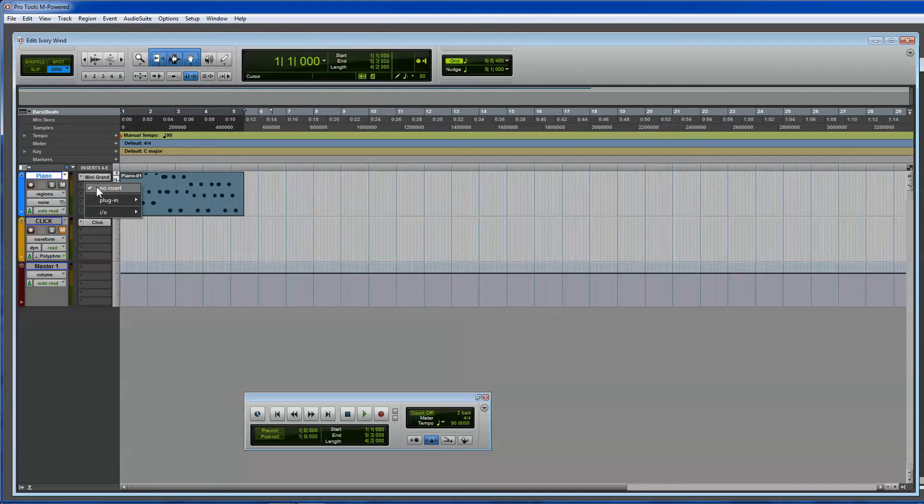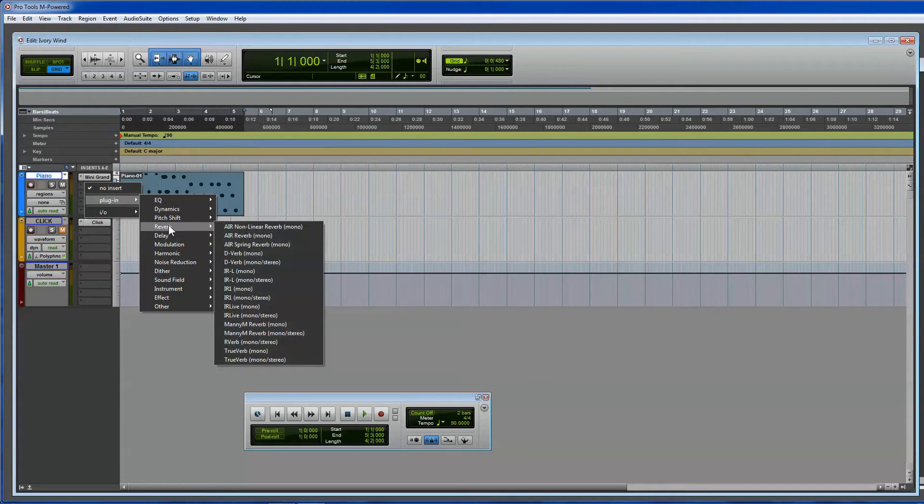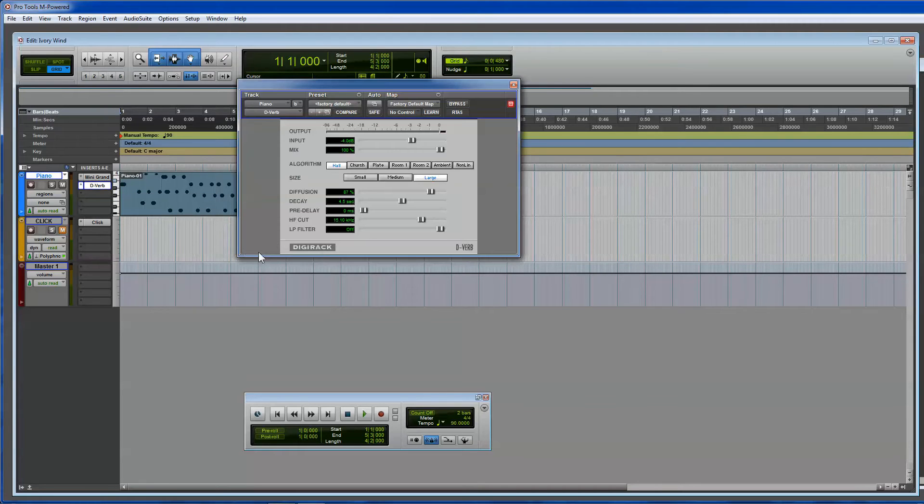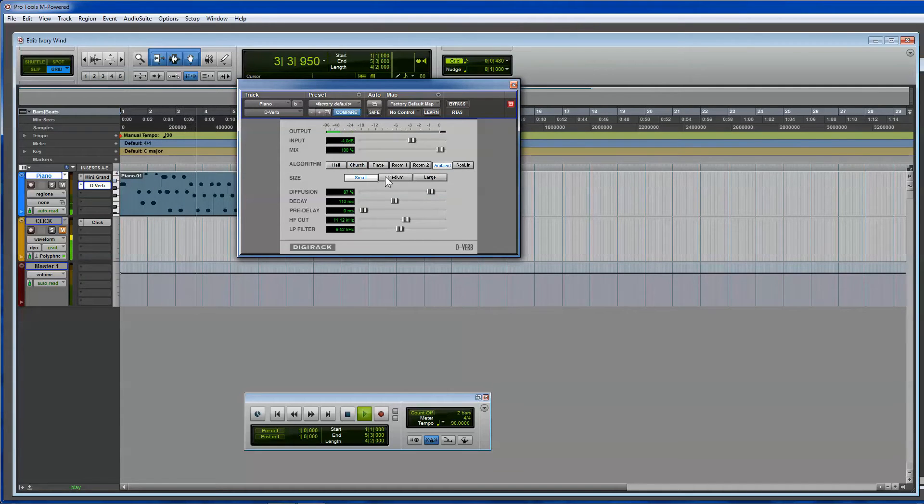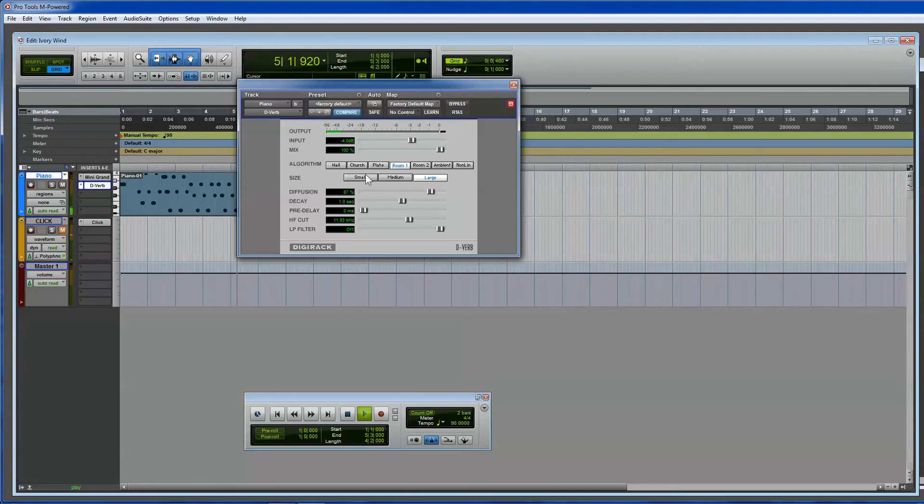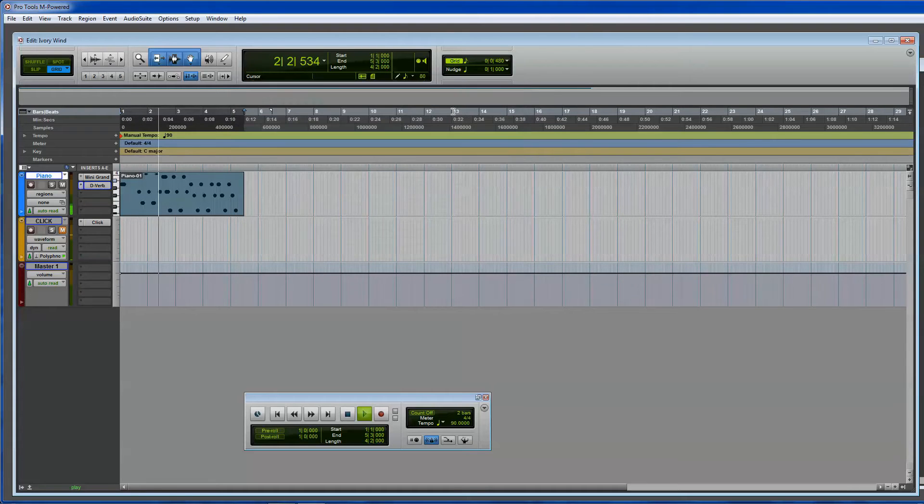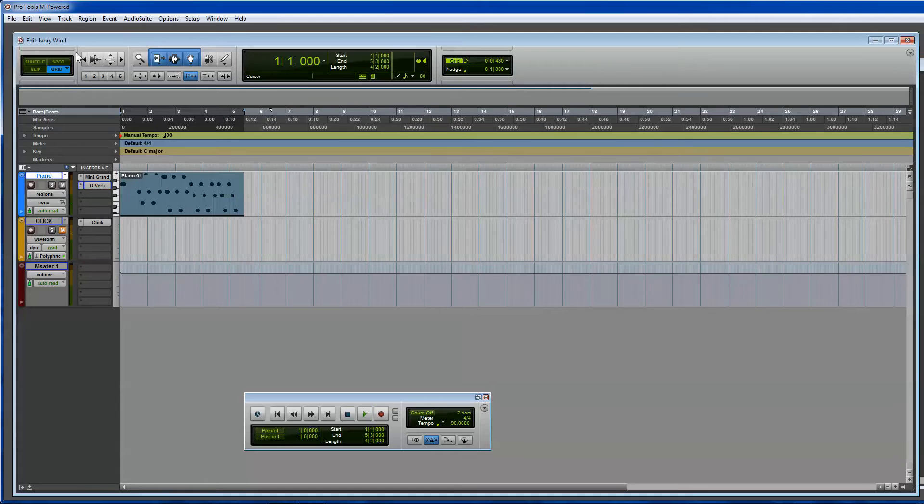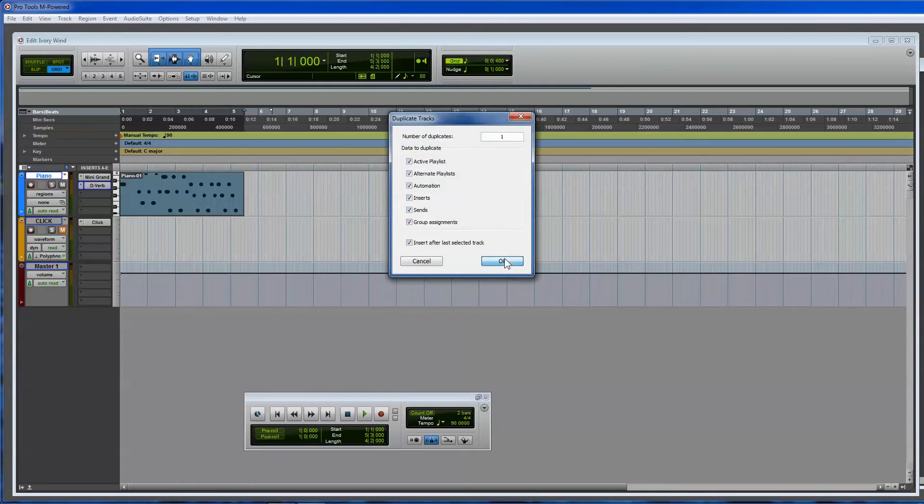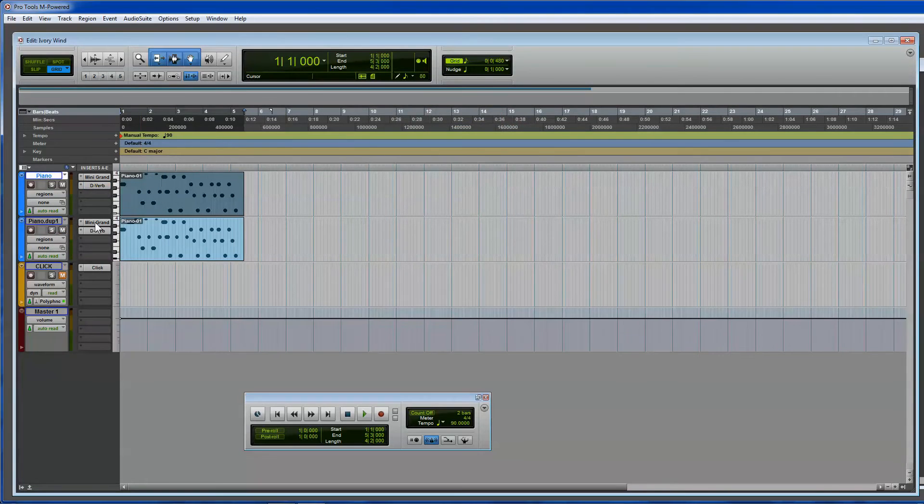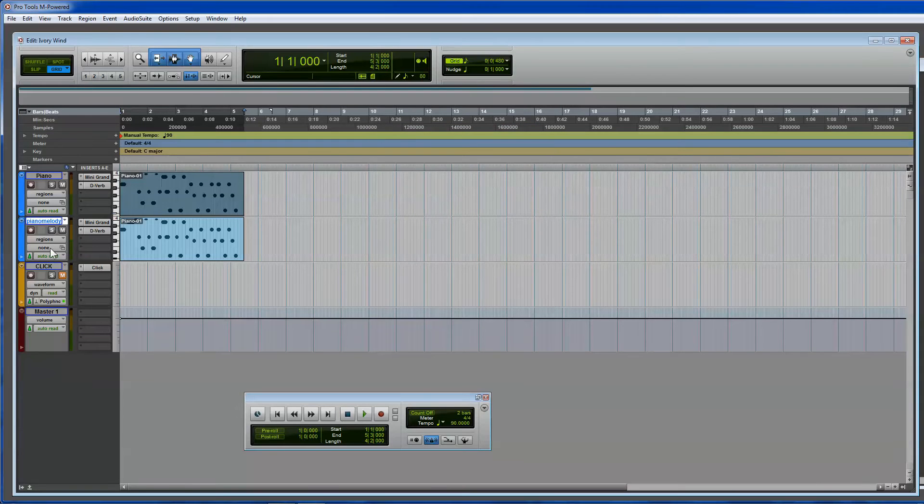But that's how you create one track. Then what you can do is you can add a little bit of reverb to it by just adding this insert. Just a little bit. From here you can add another track or you can duplicate this track if you want. Usually I duplicate it. You want to call this something else. We'll call this like melody or something.